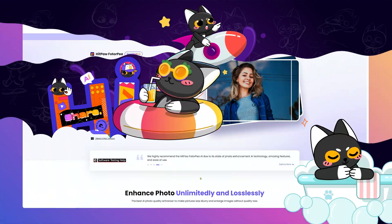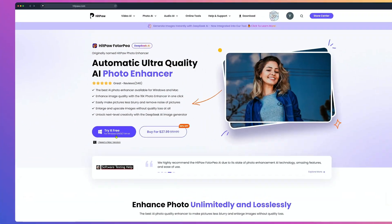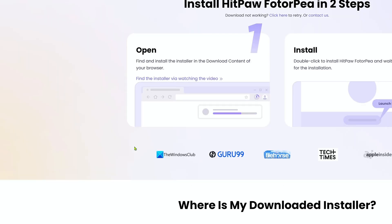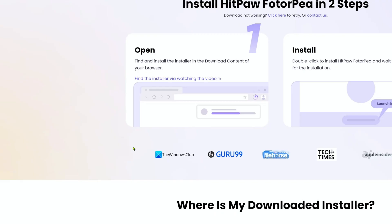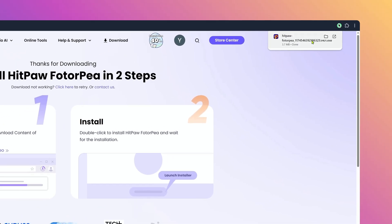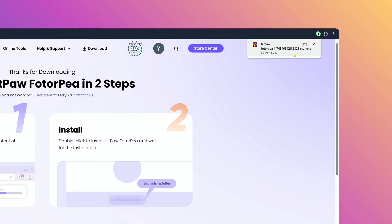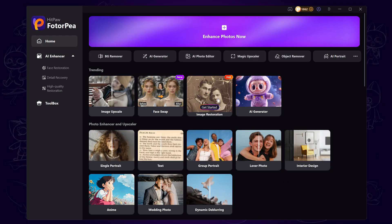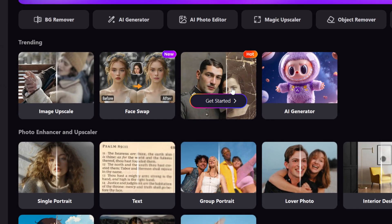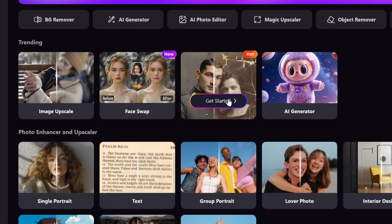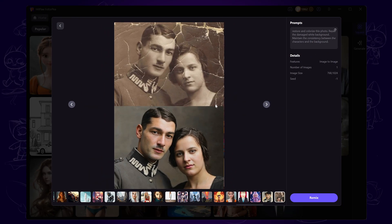Before we begin, make sure you have HitPaw Photopea installed. We'll be using it in this tutorial. Once we launch HitPaw Photopea, on the homepage, find Image Restoration and click Get Started.